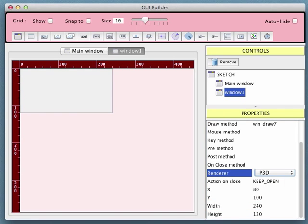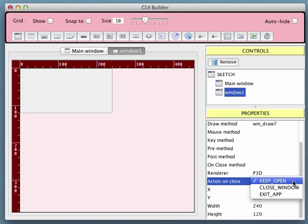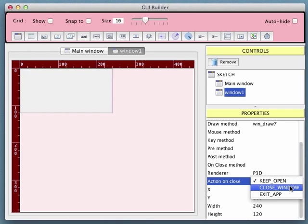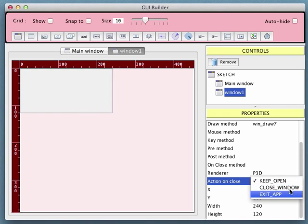The action on Close property determines what happens if we attempt to close this window by clicking on the window's close icon. The default option is Keep Open, in other words, ignore clicks on the close icon. The second option is Close Window which, as the name suggests, simply closes the window. The third and final option, Exit App, closes all of the windows associated with the sketch, then stops the sketch.